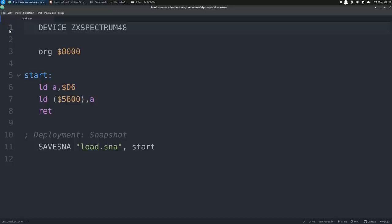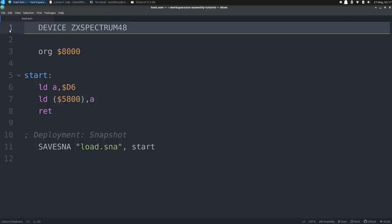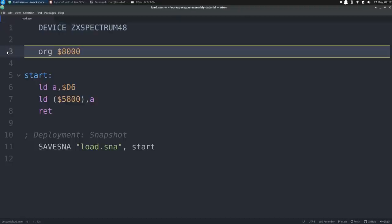As I said earlier, I'm using sjasmplus for an assembler, and it has some built-in macros that make it easier to create artifacts that can be loaded into a ZX Spectrum emulator, or even converted into audio tracks and recorded on cassette. To indicate the specific target system, we use the device macro and give it the argument ZX Spectrum 48, meaning the original 48k model of the Speccy, which will be our target for this series. Most of our examples will work with the later models, and even with the 16k model, but the 48k is the most common standard for Spectrum software, especially classic games.